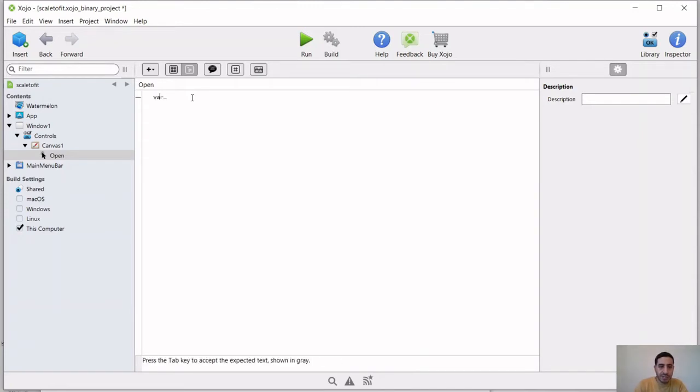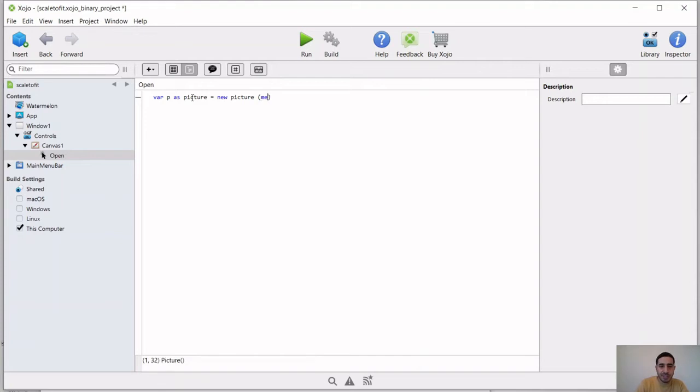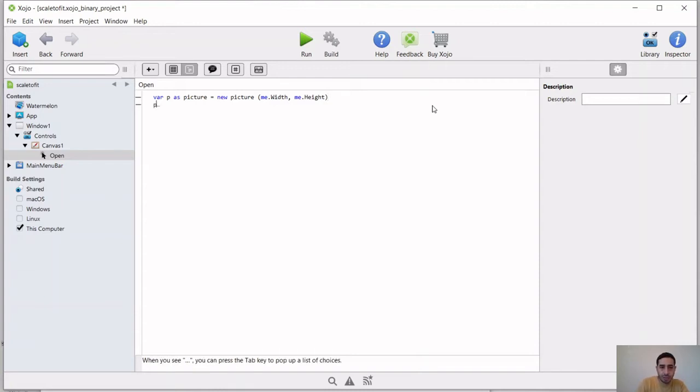So in order for us to do that, we first need to create a picture object. So we create a picture object and we're going to set its dimensions to the canvas's width and height. So we're going to say me.width, me.height. So me here refers to the canvas that is basically containing this code, that is executing this code. And then we're going to use this object.